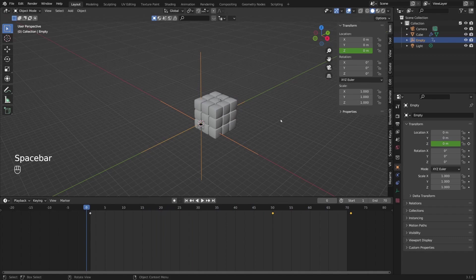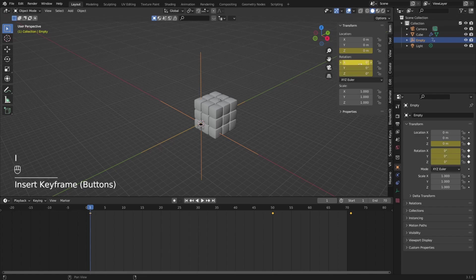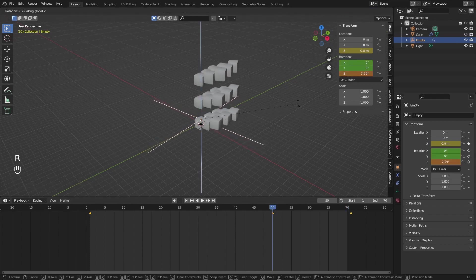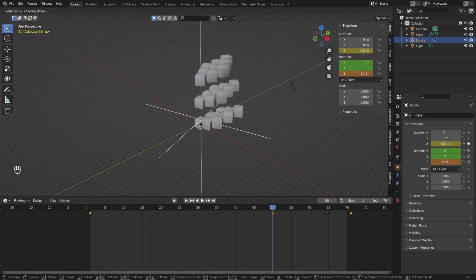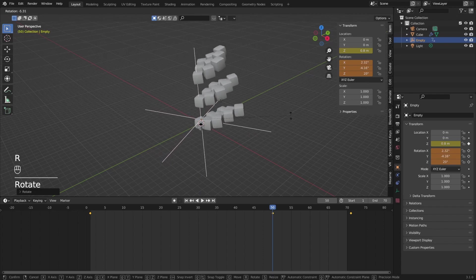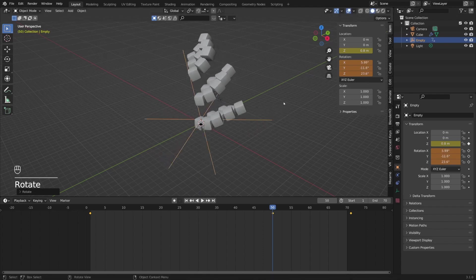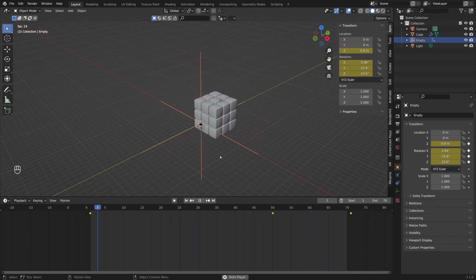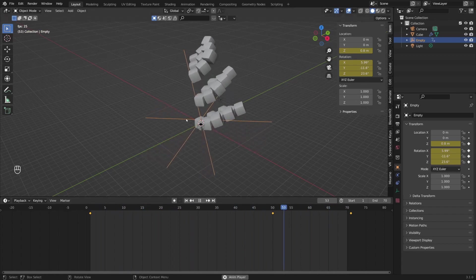Now I'll repeat the process but this time for rotation. On the first frame I'll hover and press I to insert keyframes on rotations, and I'll repeat the same on the last frame. On frame 50 I'll press R+Z to rotate along the Z axis, and also press R to tilt it slightly. I'll press I again to insert another keyframe. Now if you play the animation you can see we've got the desired effect, though it's a little slow and uniform in pace.